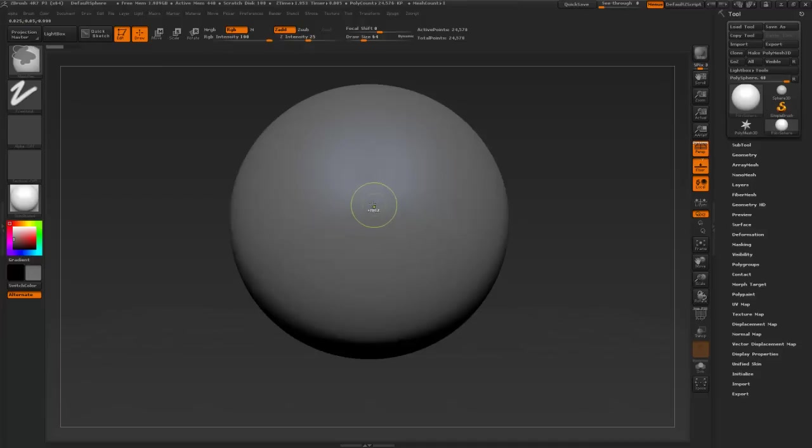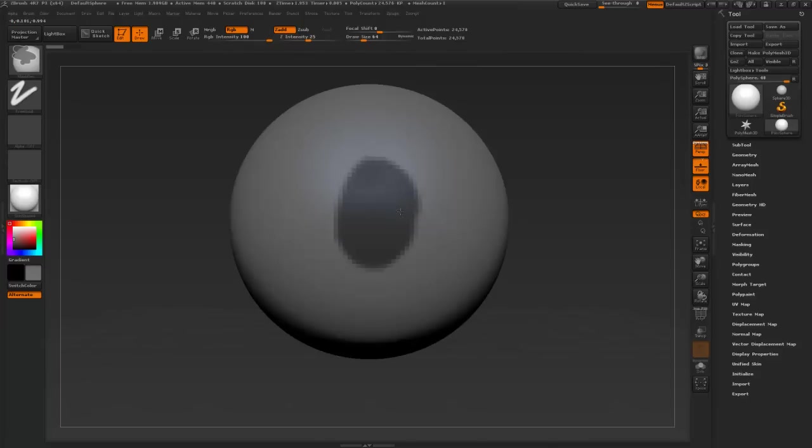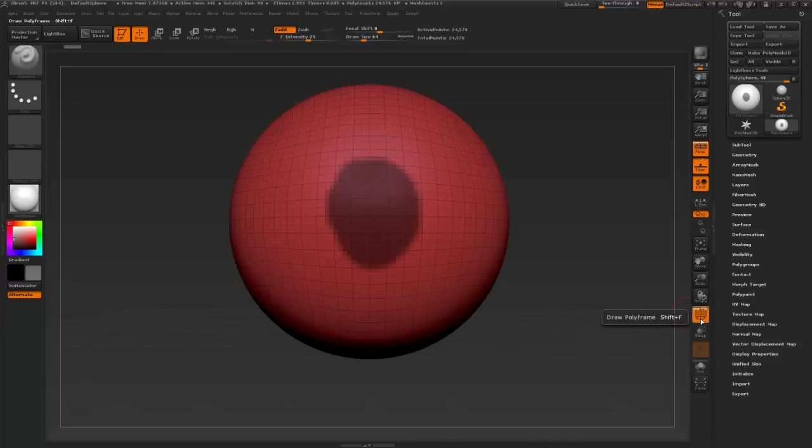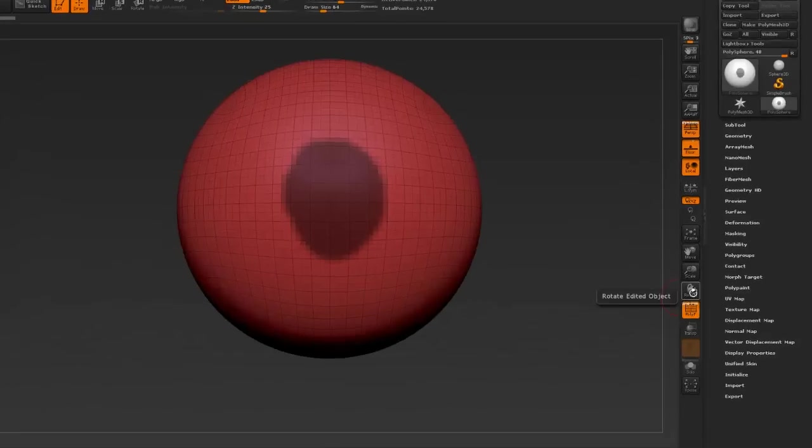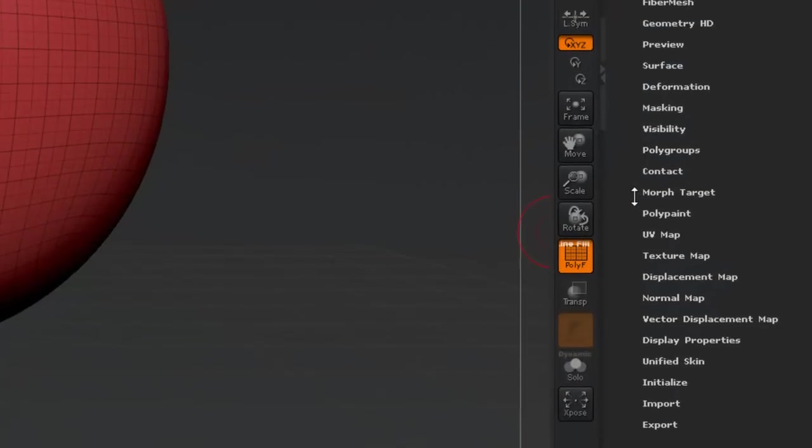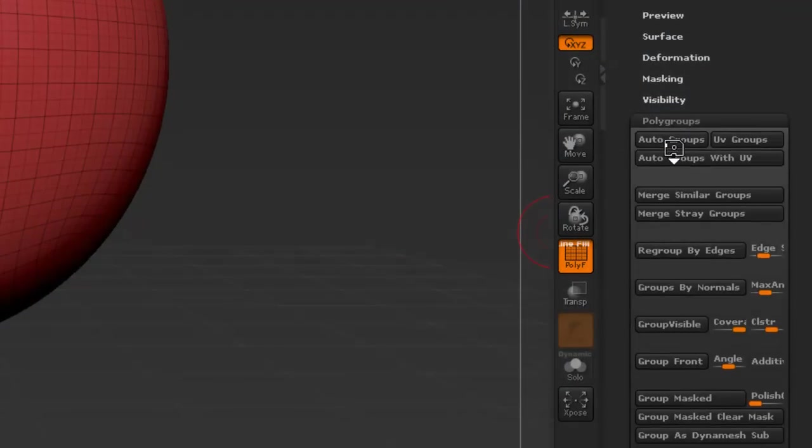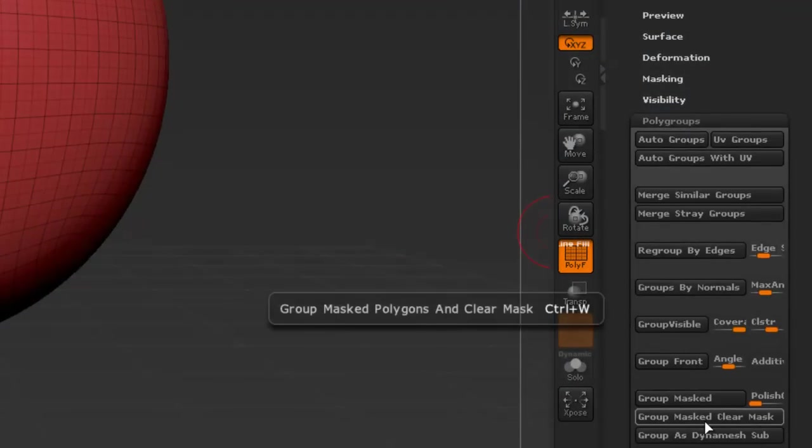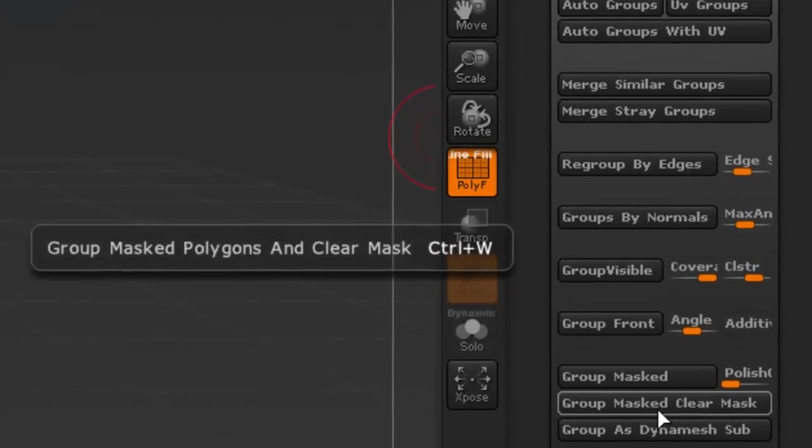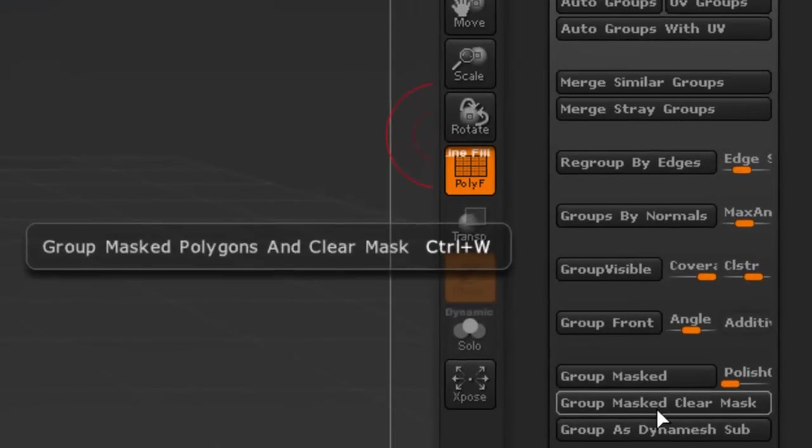I'm going to put an ear from one of the brushes into this area right here. You'll see what I'm talking about here in a minute. What we need to do is turn on polyframe just to see what's going on here, and then we're going to go down here to polygroups and we're going to go group mask, clear mask.